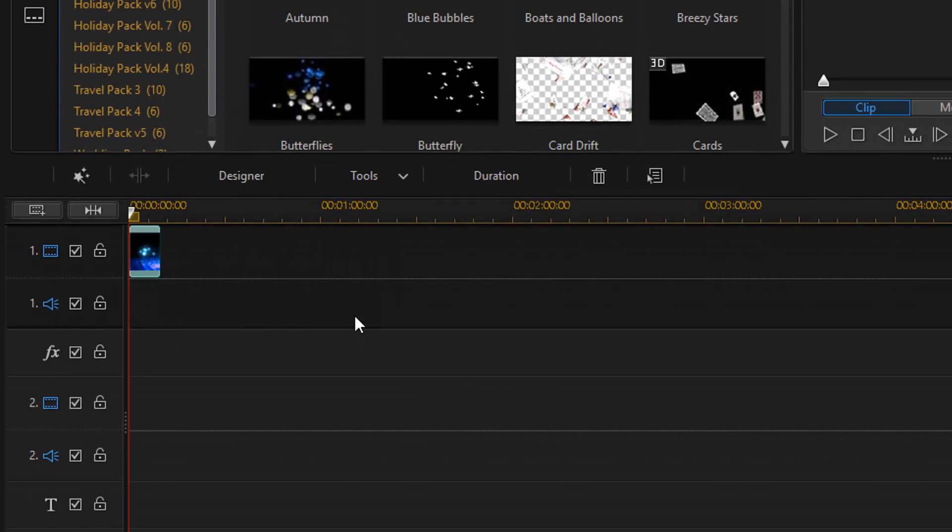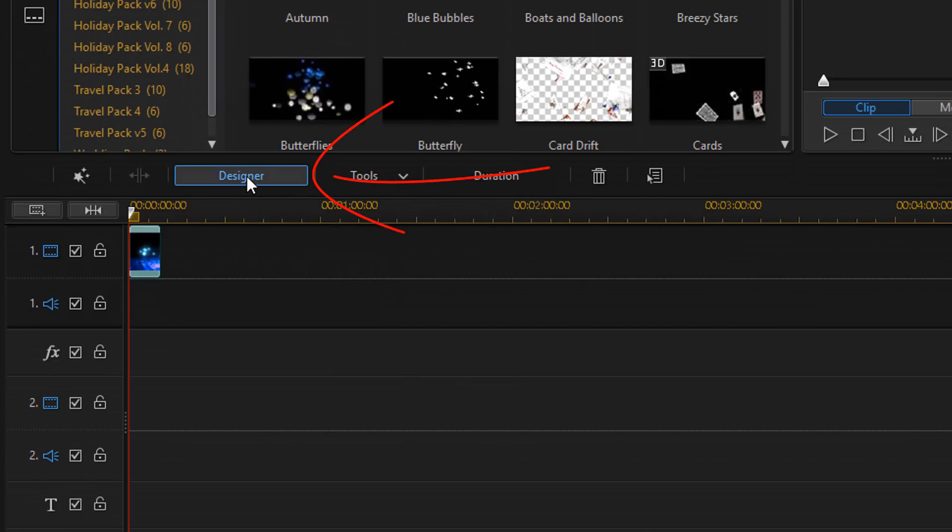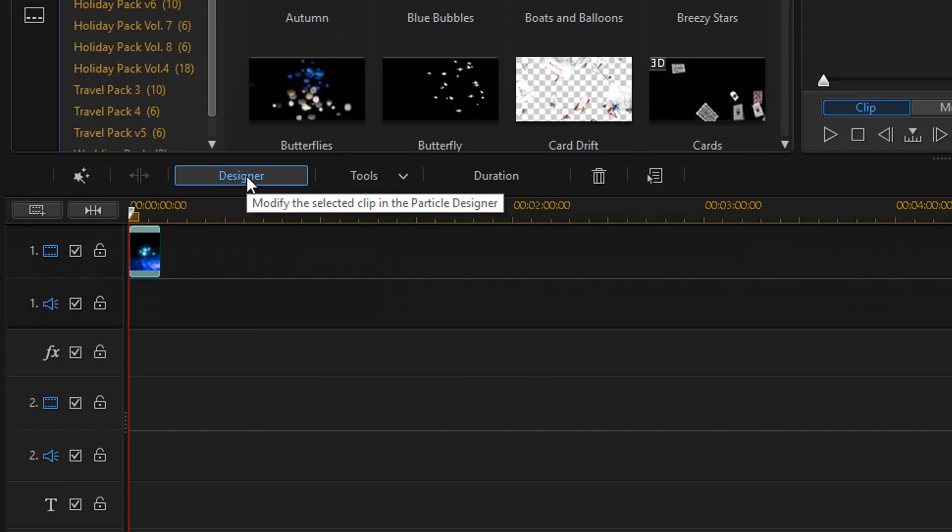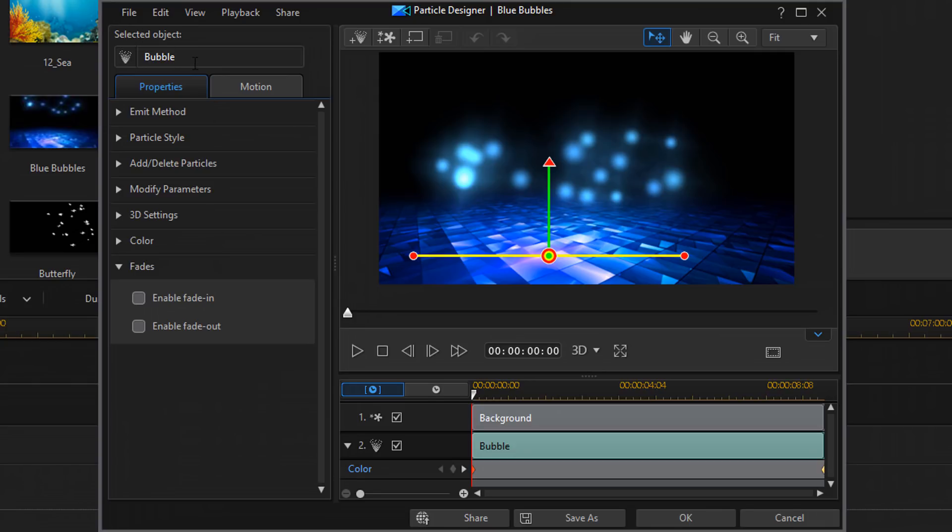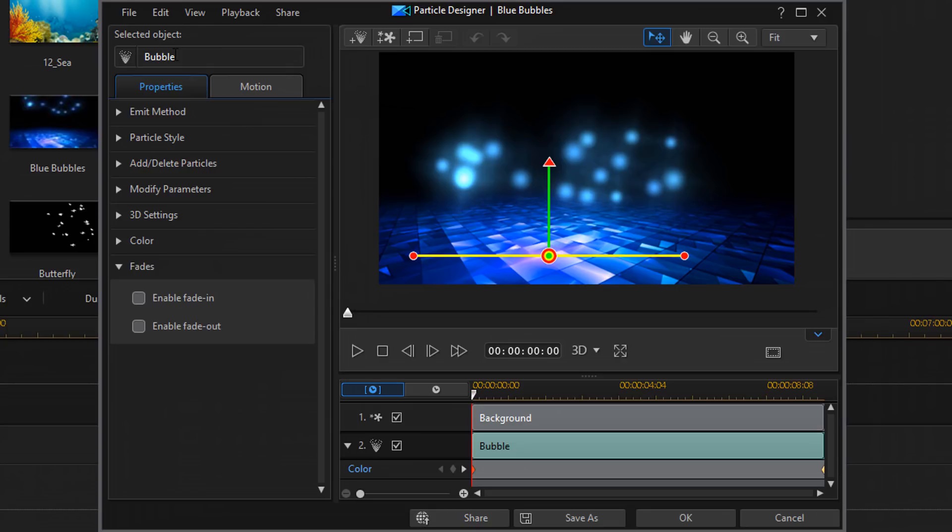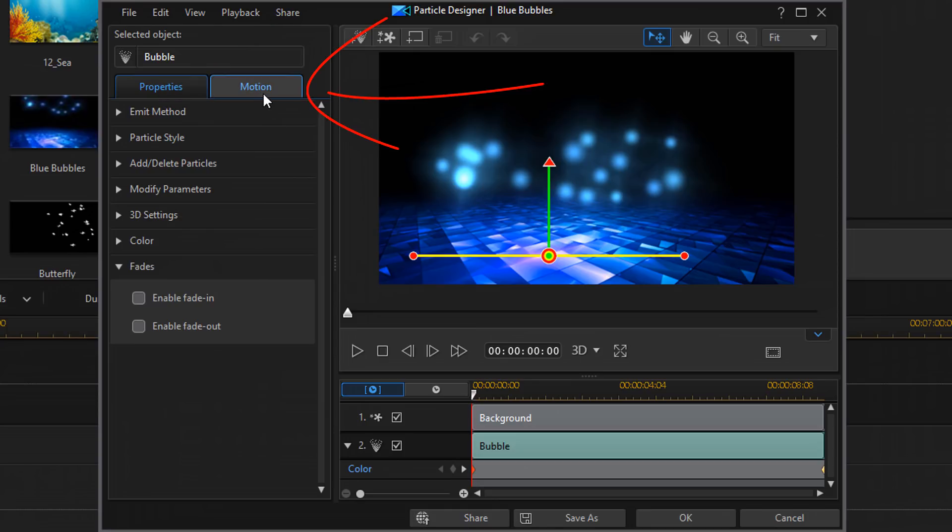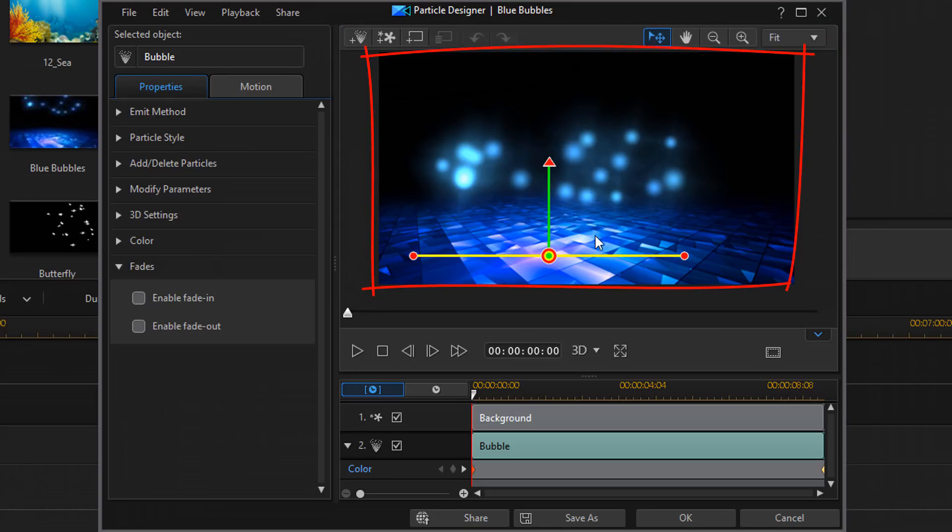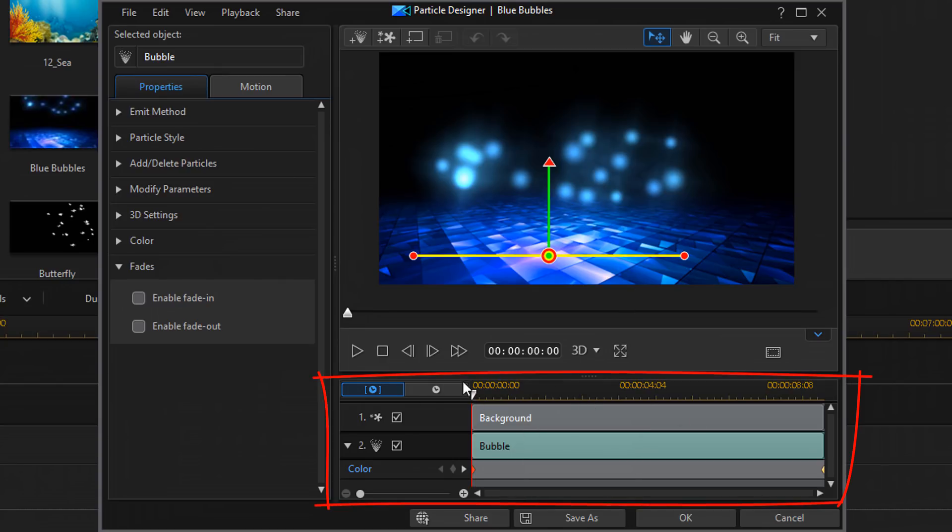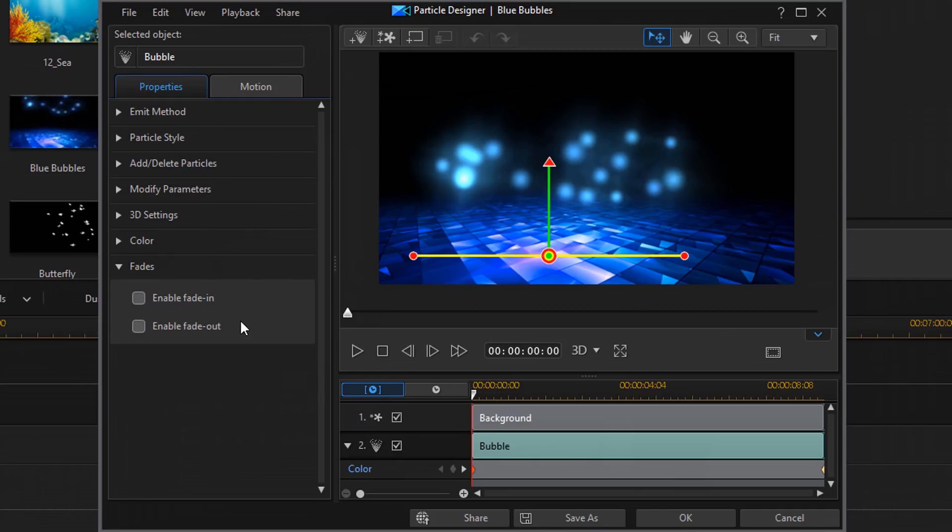Once I have it here in the timeline we have some options that open up right above the timeline. And I'm going to click on designer. When I do that it opens up the particle designer, and there are even more fantastic options here for us to choose from. Here on the left where it says selected objects it has the particle that we have currently selected. Underneath that you have some other options. You got your properties tab, your emotions tab, your options bar, your preview window, and then you have your timeline.